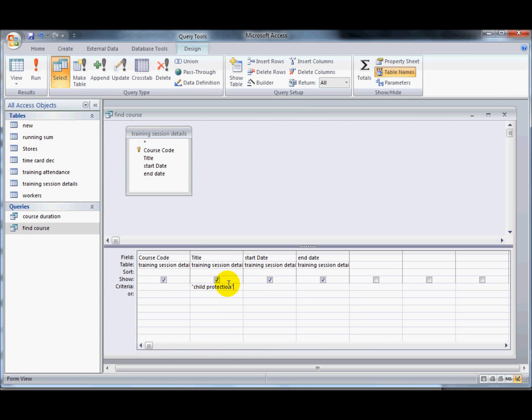What I can do instead is create a query where it asks the user what type of course you'd like to see.